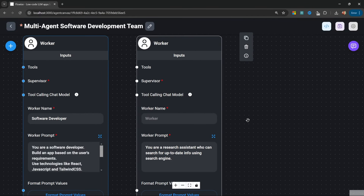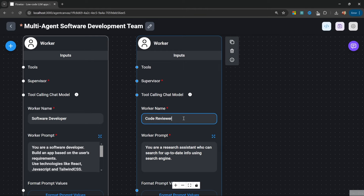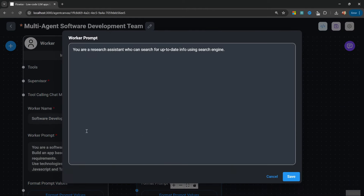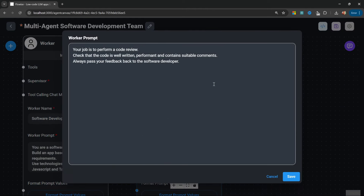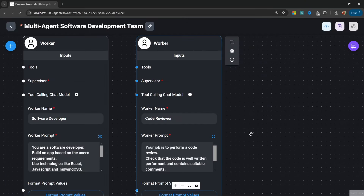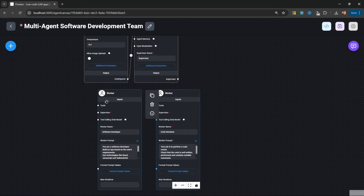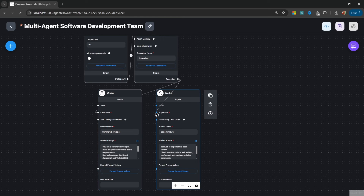For the second worker, let's call this 'code reviewer.' For the worker prompt, let's enter: 'Your job is to perform a code review. Check that the code is well written, performant, and contains suitable comments. Always pass your feedback back to the software developer.' Let's save this and attach our workers to the supervisor node.